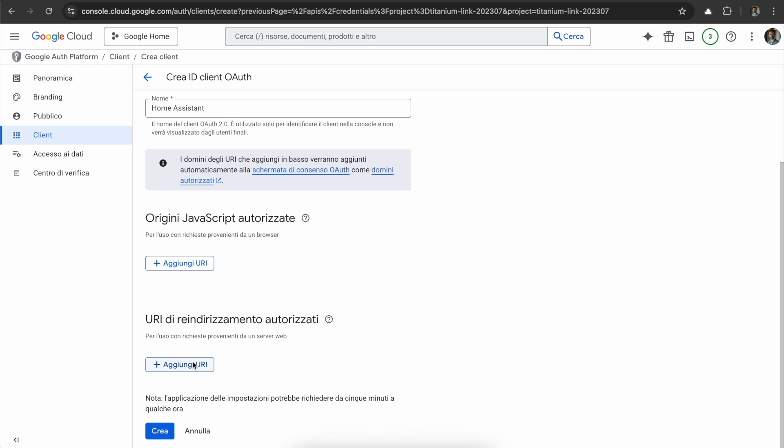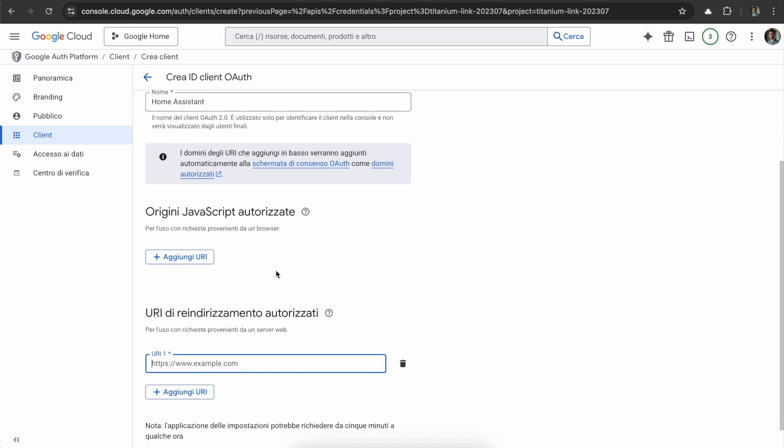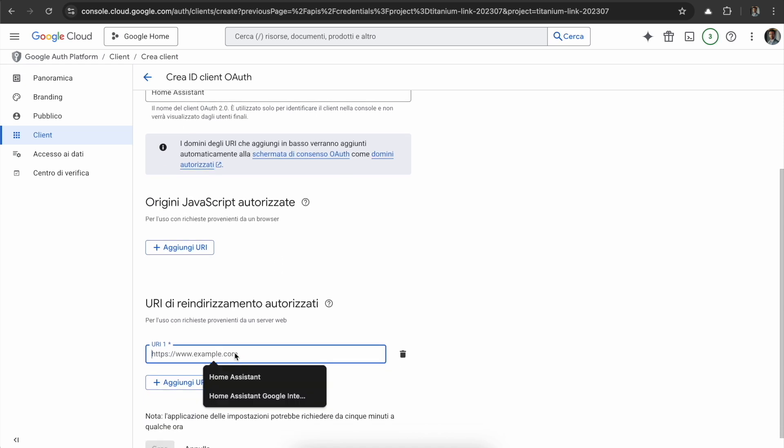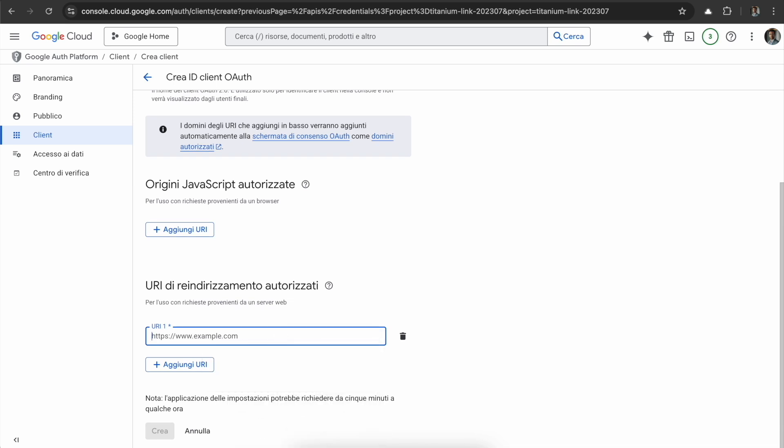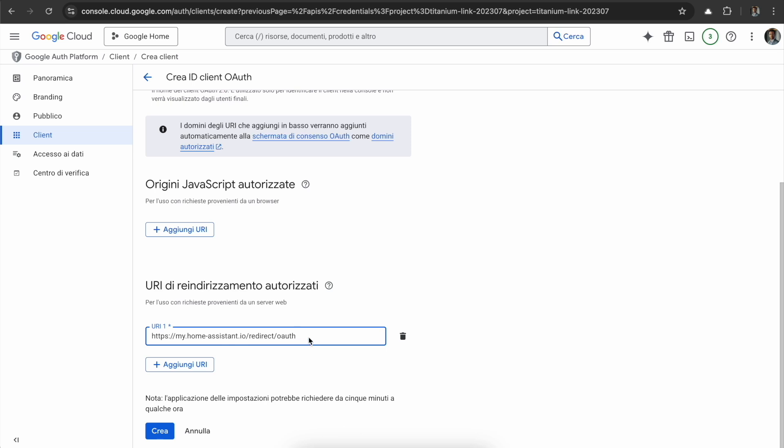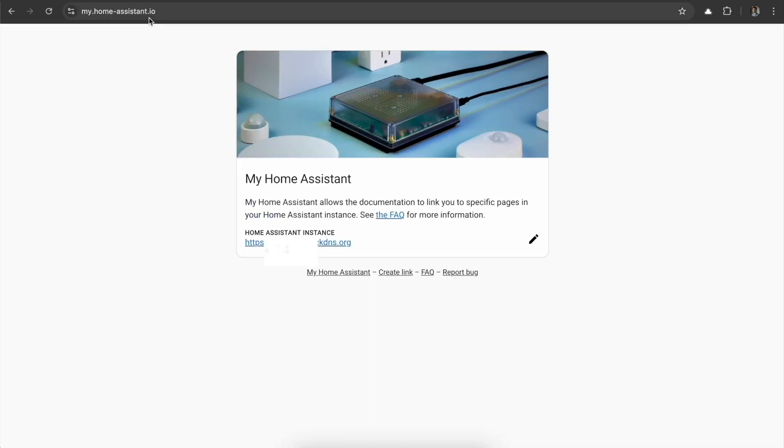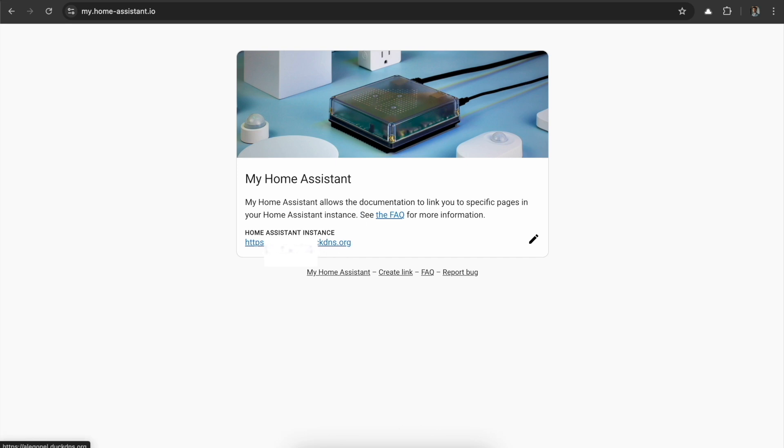Either URL, the public one and the local one, didn't work. I found that in some forums around, they suggest to put this URL. Actually, you don't have to change this with your URL, you have to keep it like this. If you go to my.homeassistant.io, we see the URL of our Home Assistant instance and we can change it.